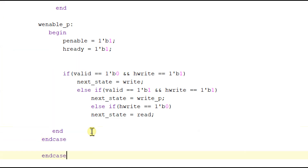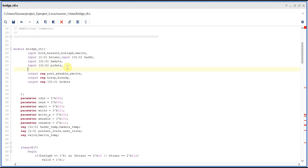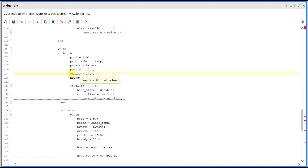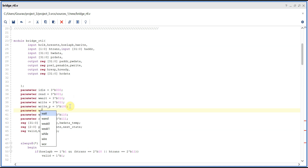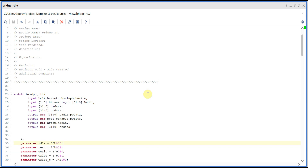Here I have forgotten to declare the 31 down to 0 p_address and p_w_data. The w_enable_p is equal to 3'b101. So this is the Verilog code for the AHB-to-APB bridge. If you found this video useful please like, share, and subscribe to my channel. Thank you.